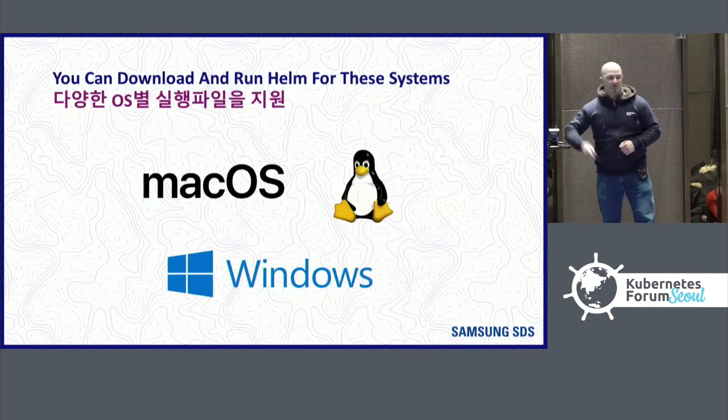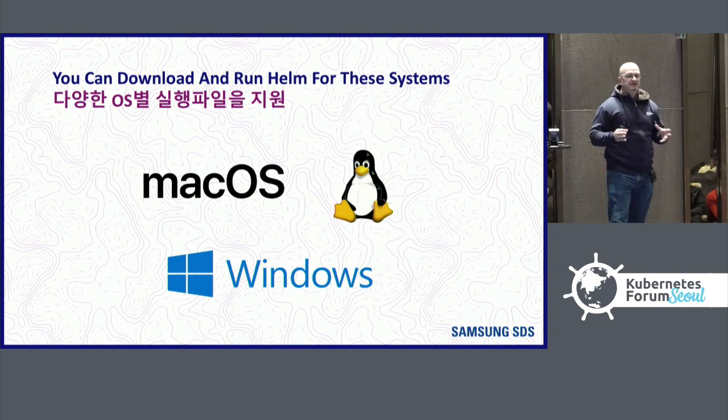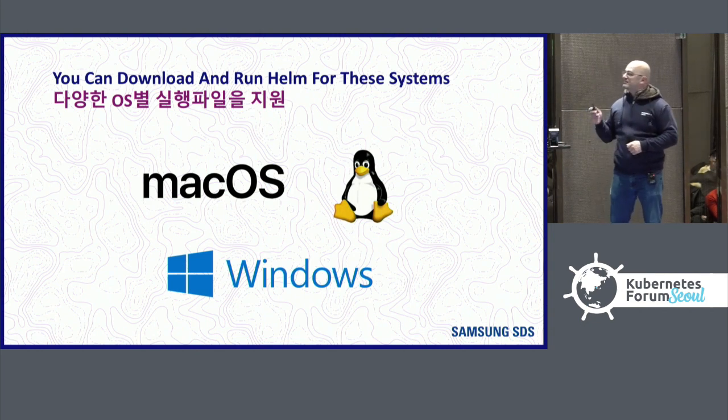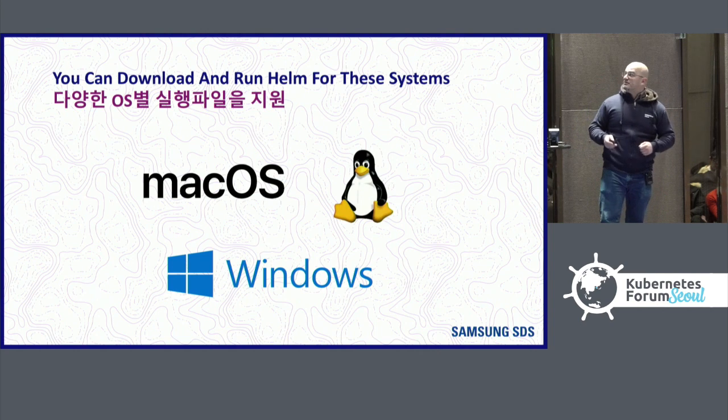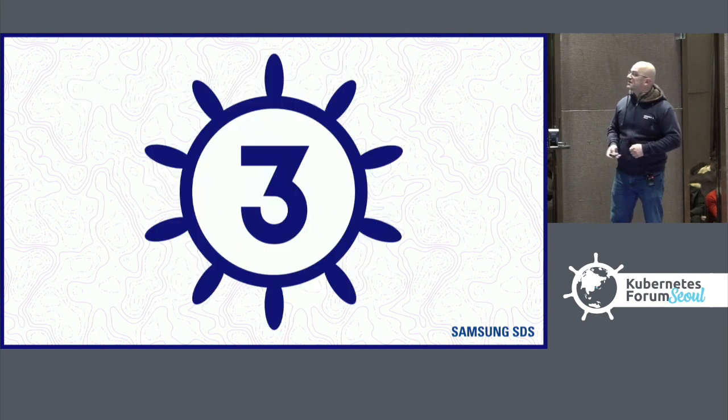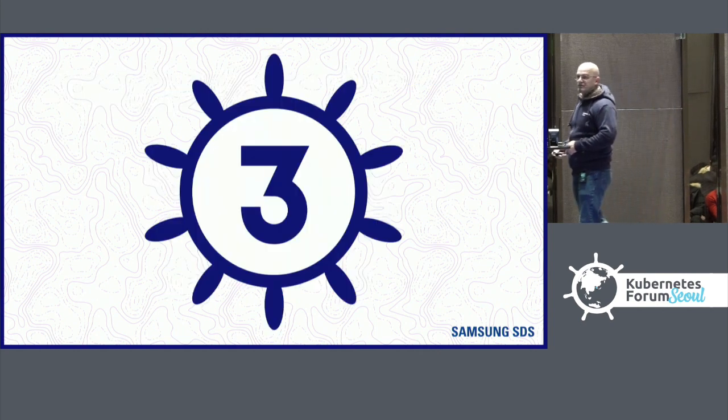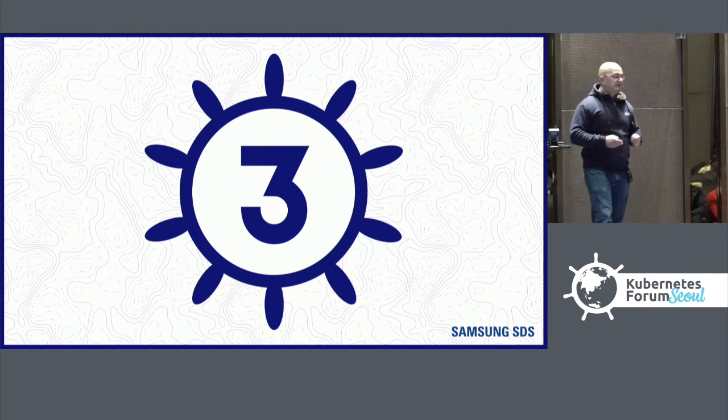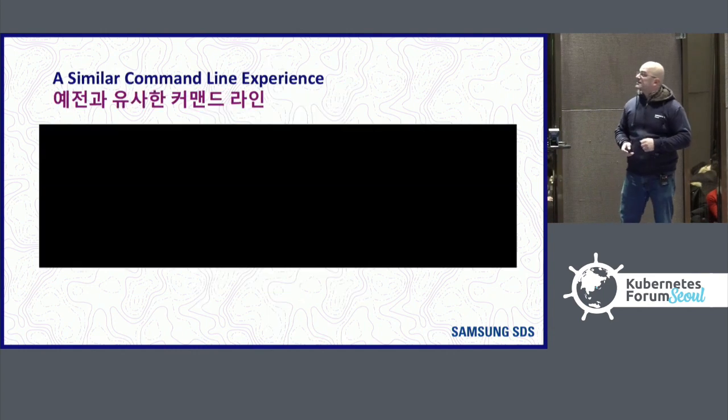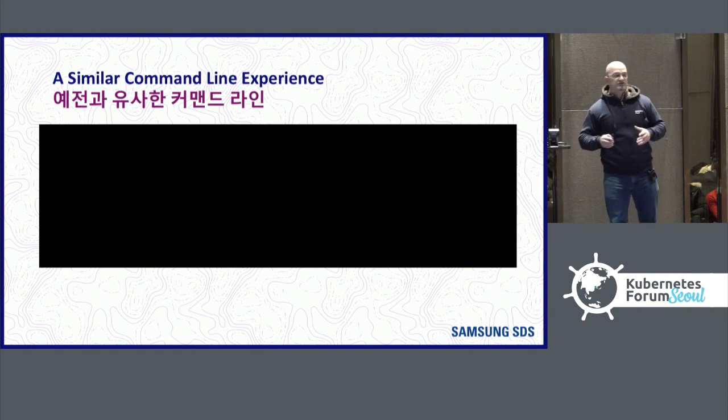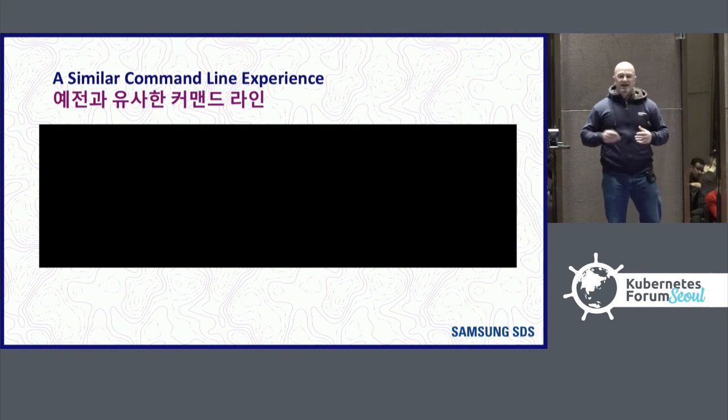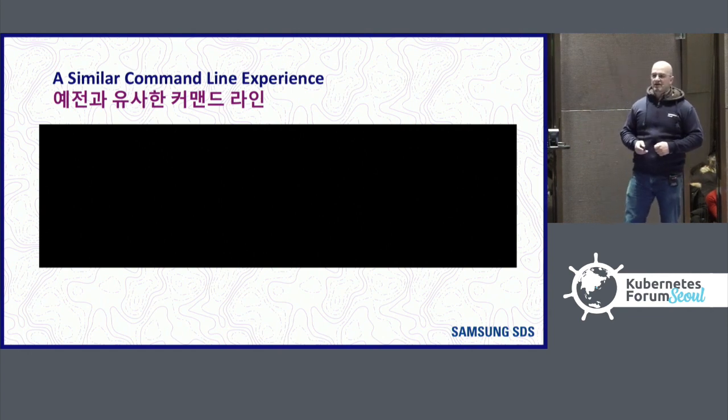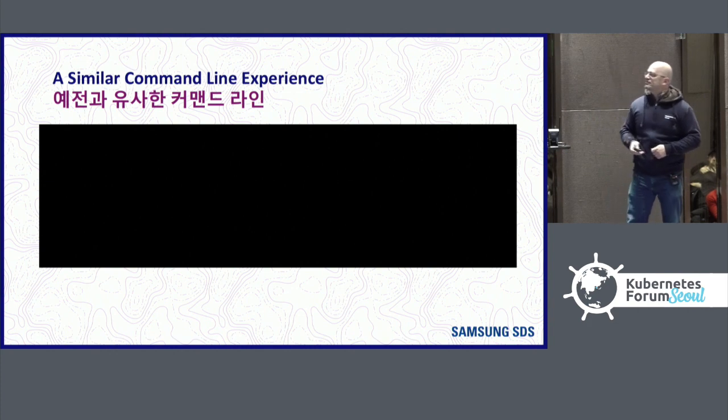And of course we offer Helm as cryptographically signed downloads for Mac, Linux and Windows. We do support all of the major operating systems. But today I want to talk about Helm 3, the latest version of Helm that was just released last month. Helm is similar to other tools you've probably used, but Helm 3 does commands a little differently than Helm 2.